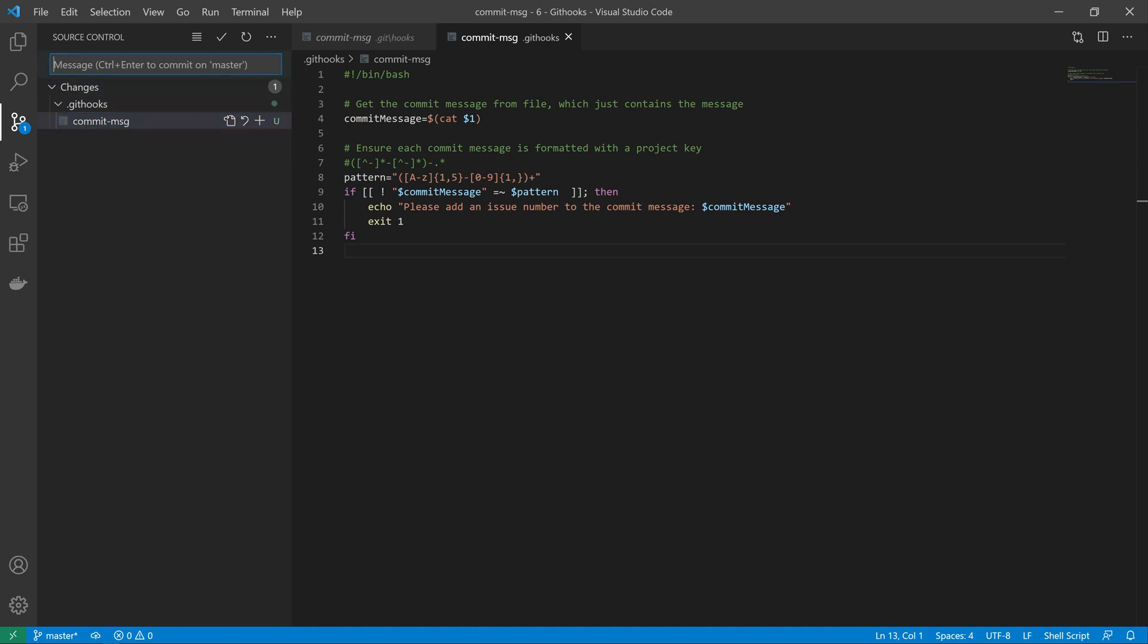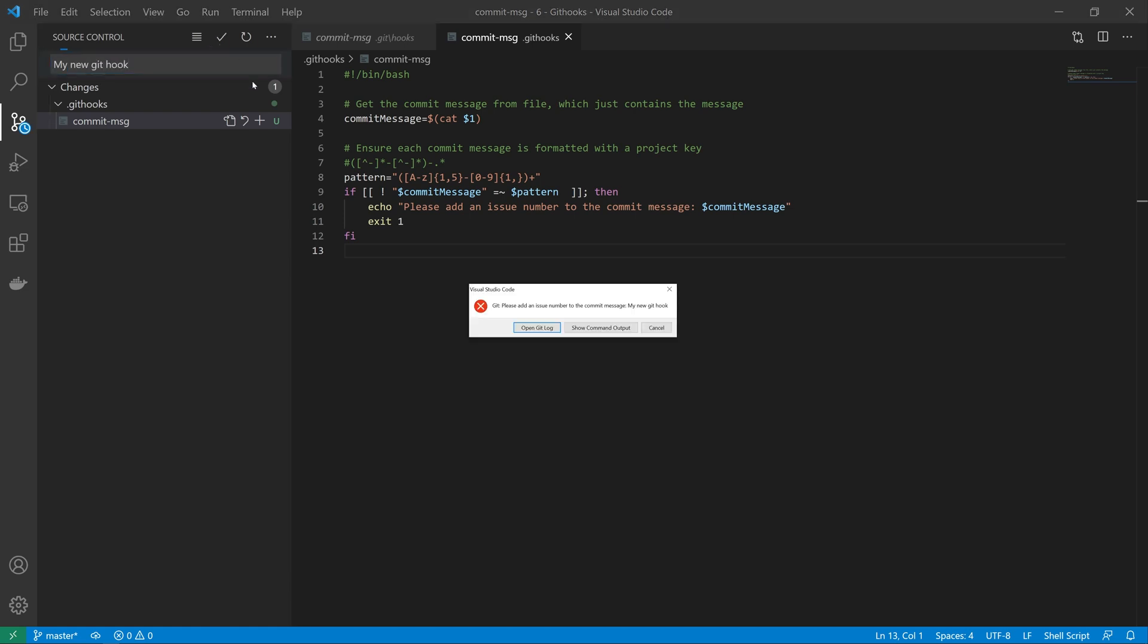Now if I attempt to add in something like 'my new git hook' and try to save it, you can see that we get a message saying please add an issue number to the commit message.